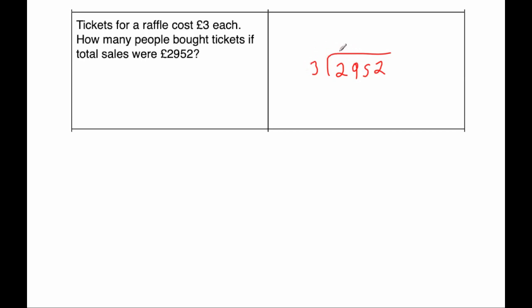So 3 into 2 doesn't go, so 0, remainder 2. 3 into 29, well that goes 9 times, that's 27, remainder 2. 3 into 25, well that would go 8 times, remainder 1. And 3 into 12 goes 4 times. So 984 tickets were sold. And if each person bought one ticket, that would be 984 people.